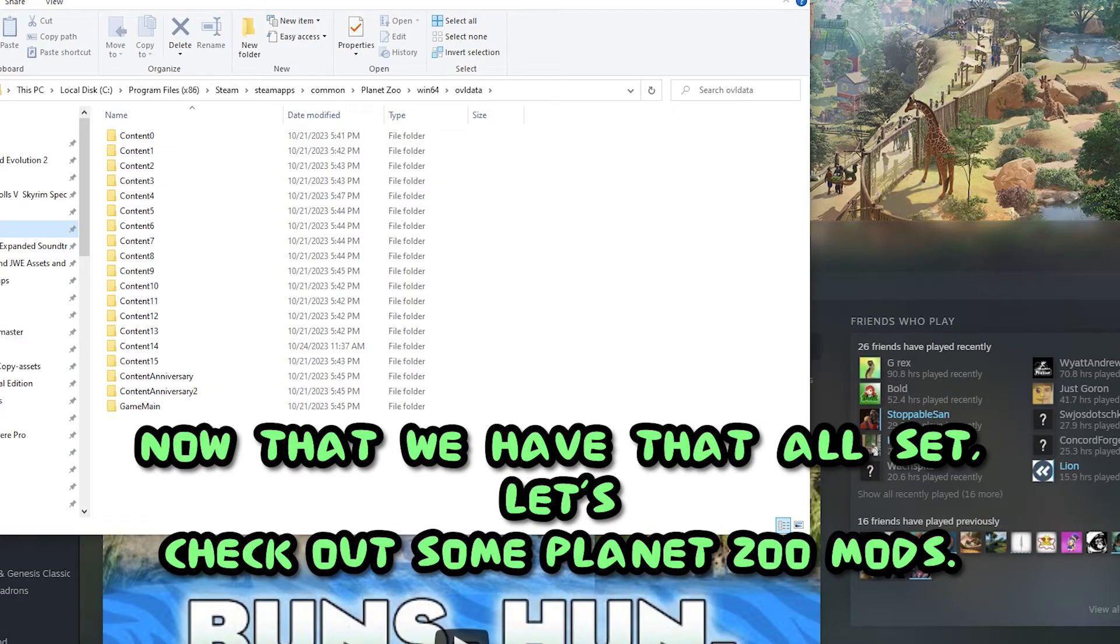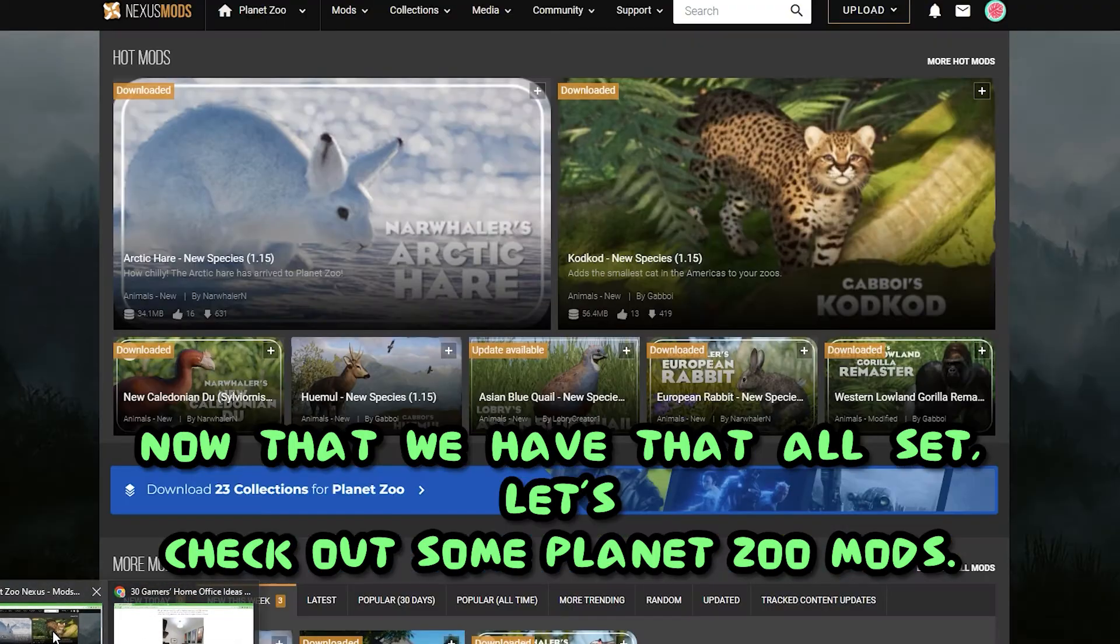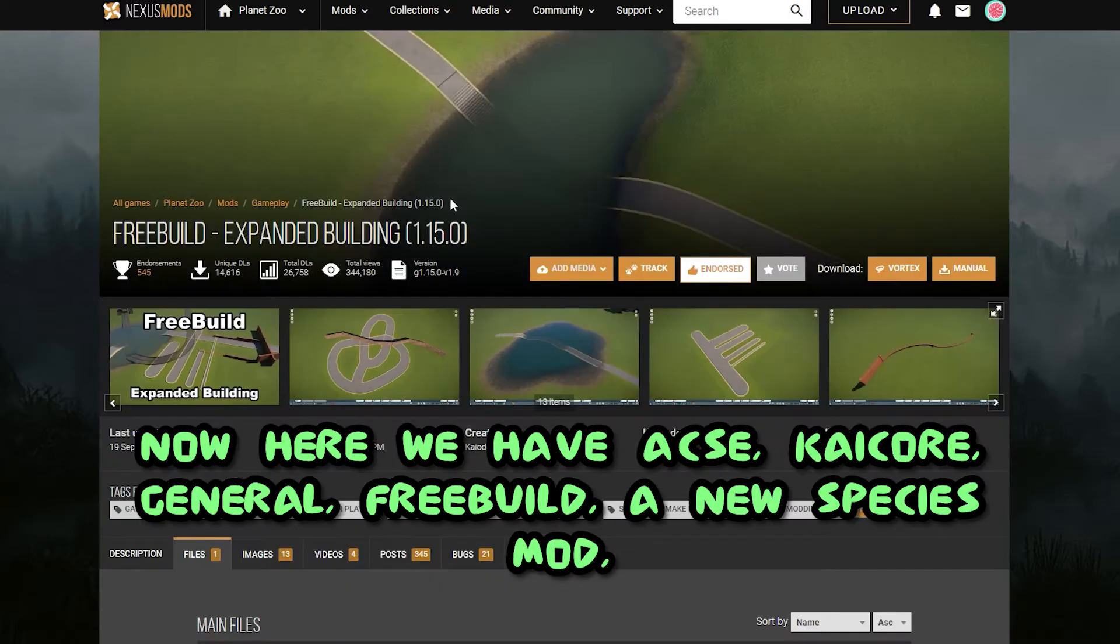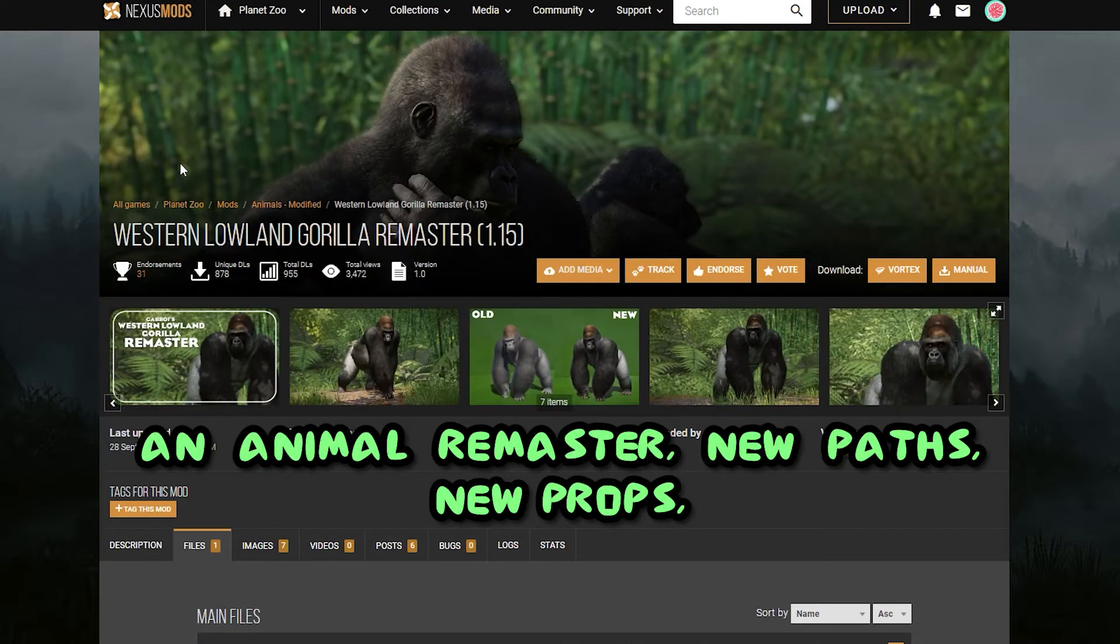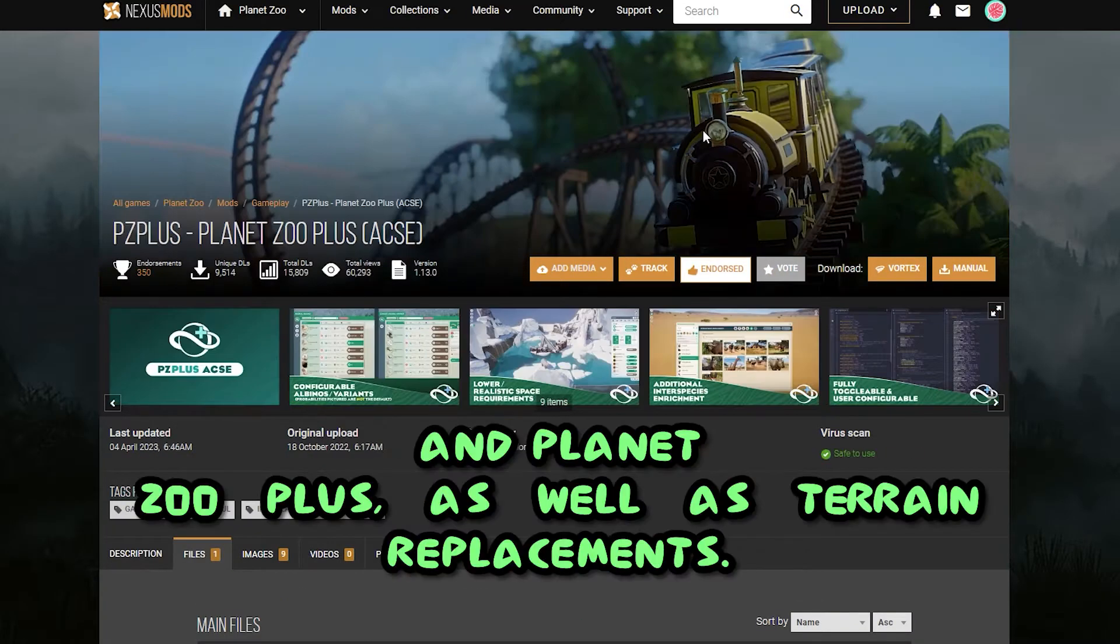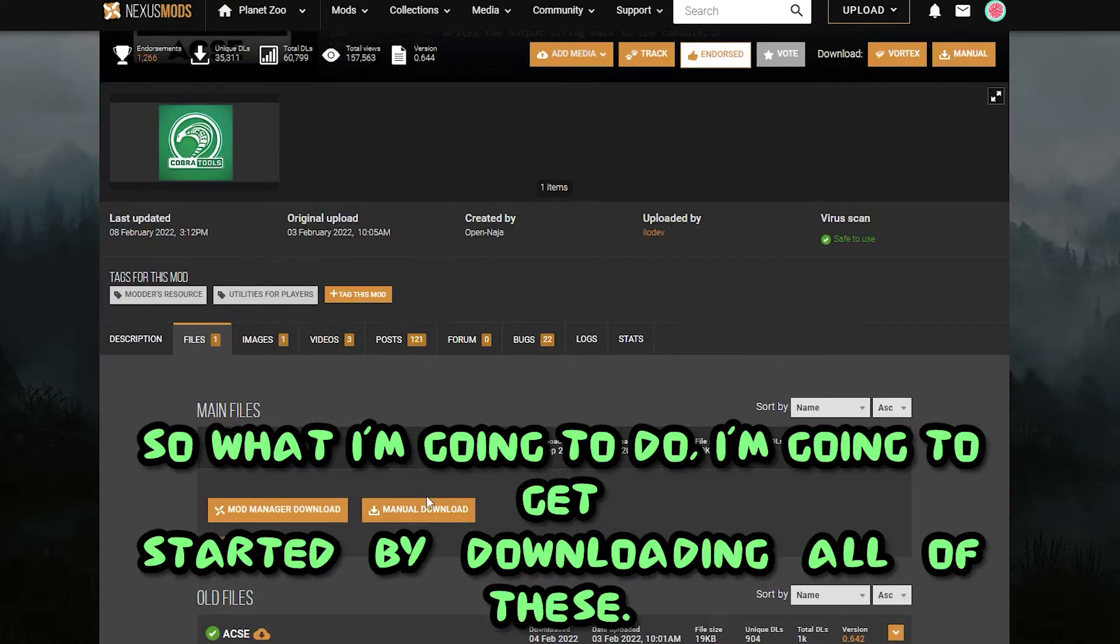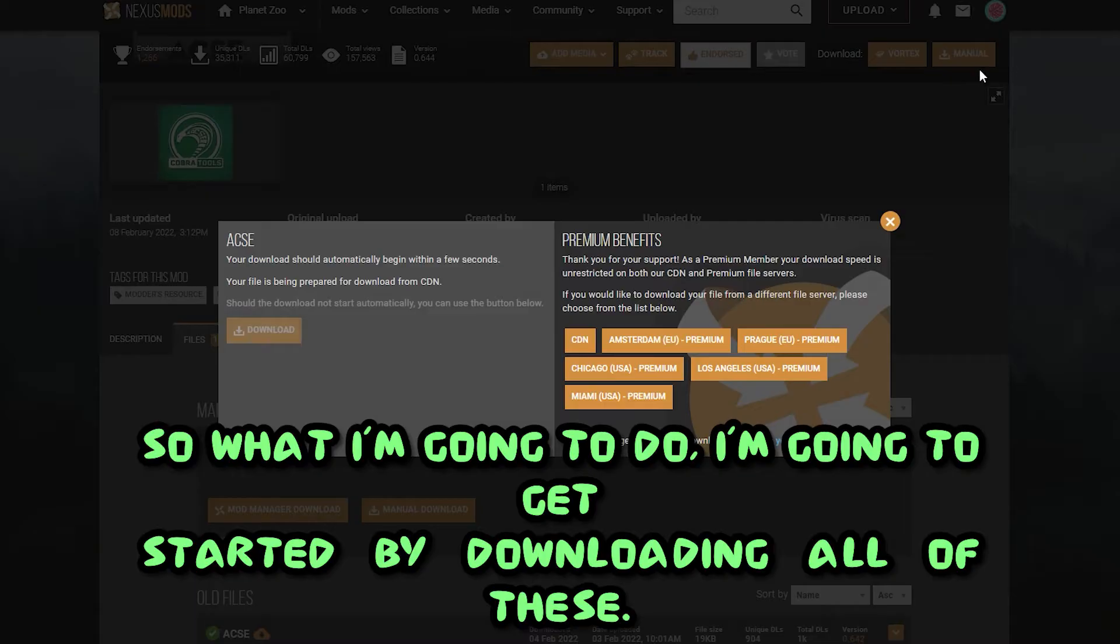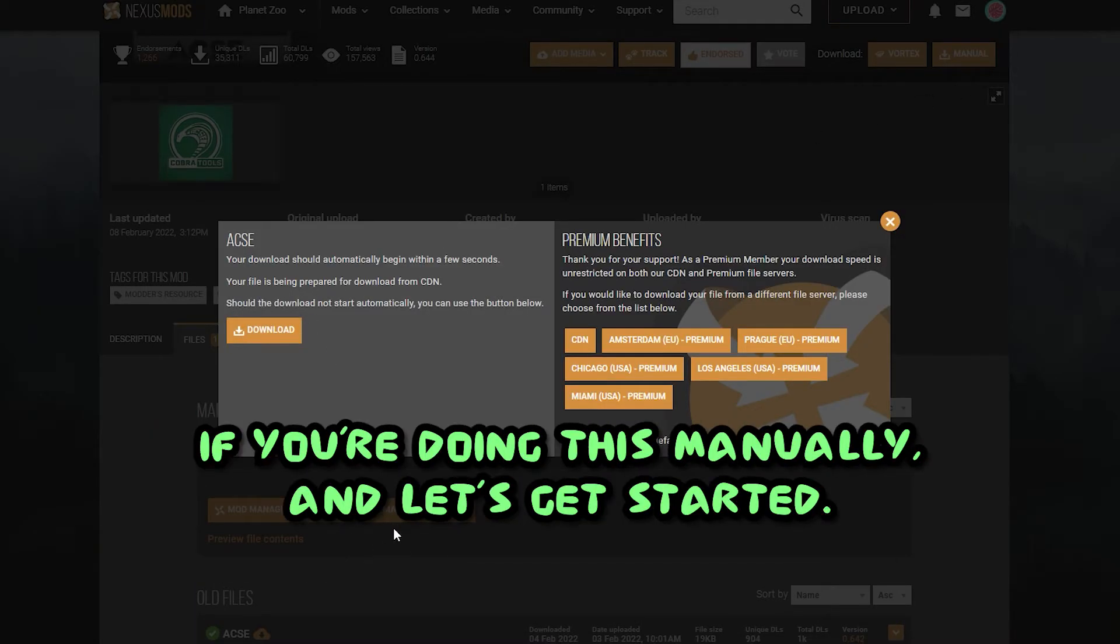Now that we have that all set, let's check out some Planet Zoo mods. Now here we have Axie, KaiCore General, FreeBuild, a new species mod, an animal remaster, new paths, new props, and Planet Zoo Plus, as well as terrain replacements. So what I'm going to do, I'm going to get started by downloading all of these. They'll pop right up here. Click on manual download if you're doing this manually, and let's get started.